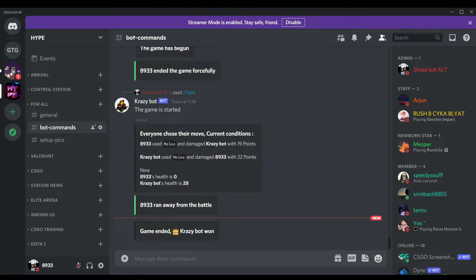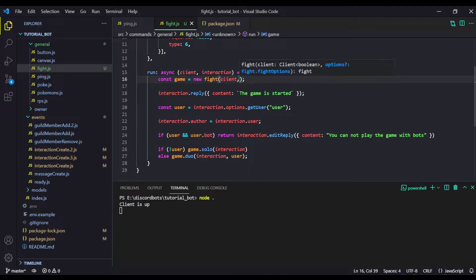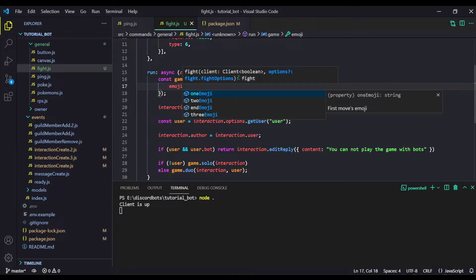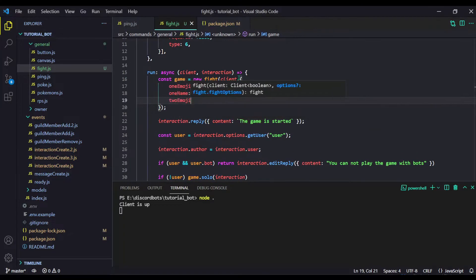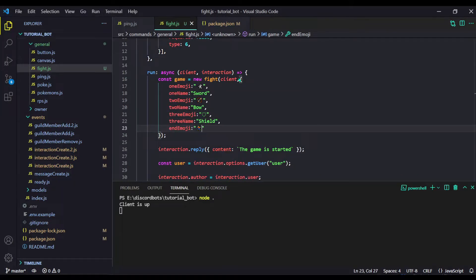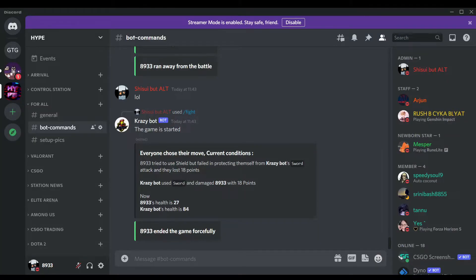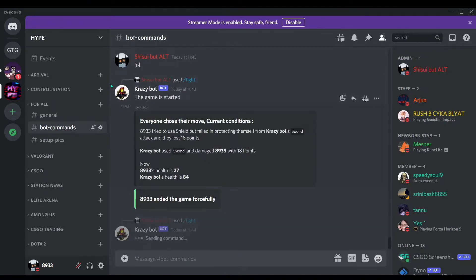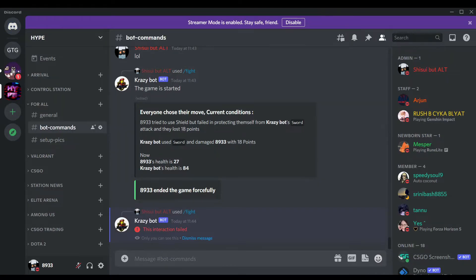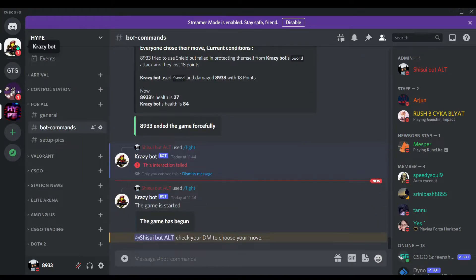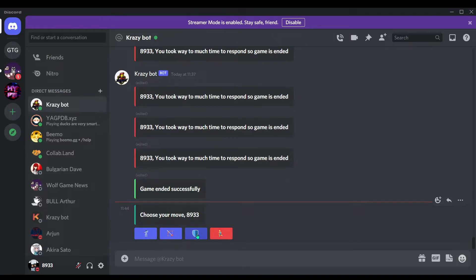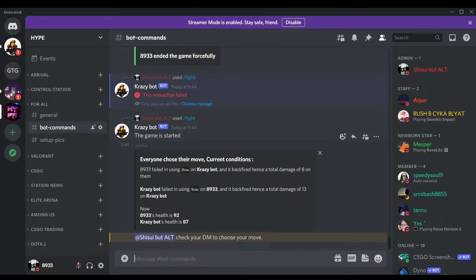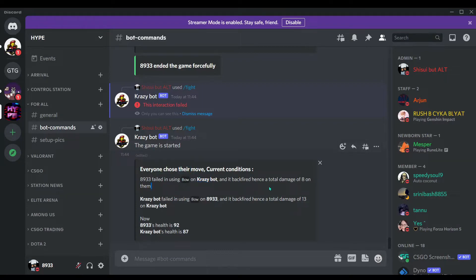Now let me show the customization options. When creating the game, you can add options like emoji one, emoji two, emoji three, and end emoji to change the button emojis. After adding these configs, on Discord you can see the emojis are changed. Clicking the bow button shows: the user failed using the bow on Crazy Bot — it backfired with 8 total damage. Crazy Bot was damaged by 13.